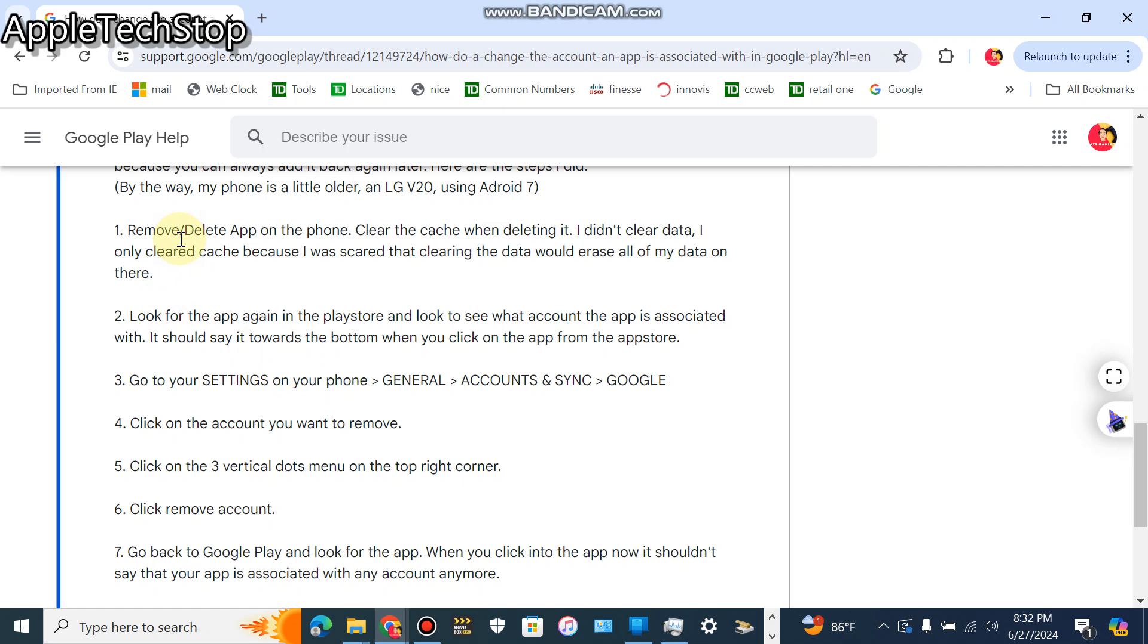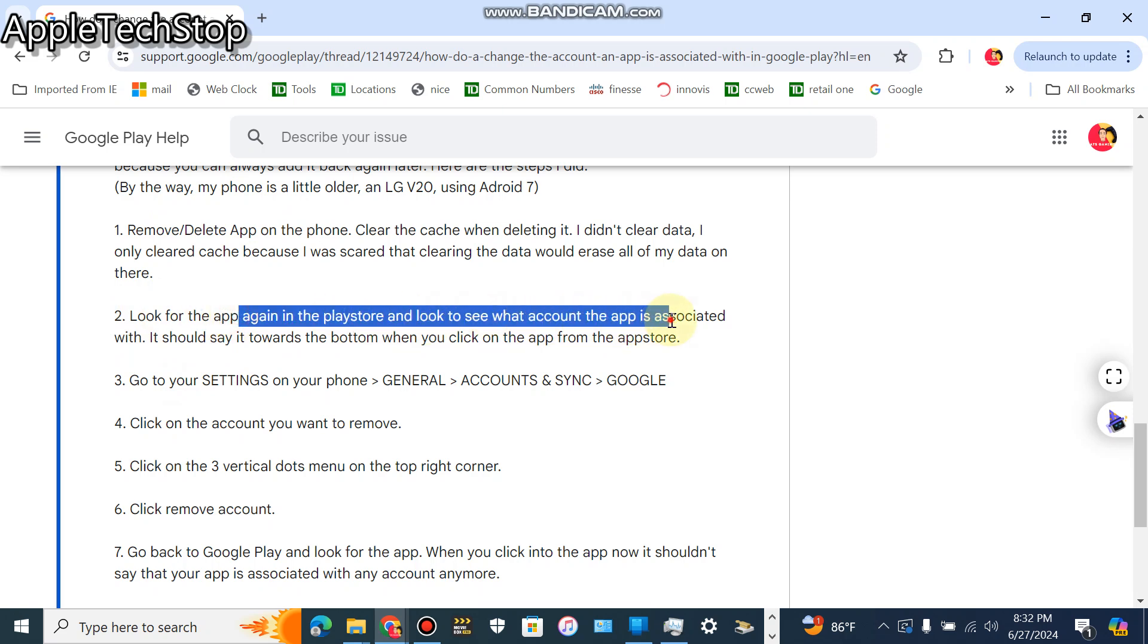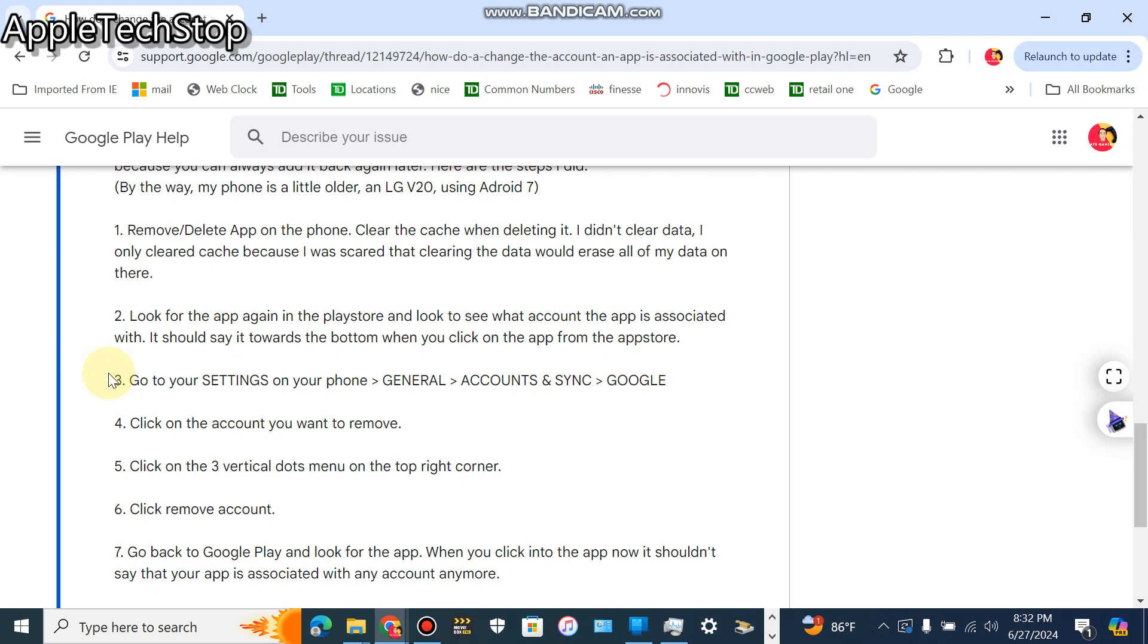So once you remove that app, you want to then clear the cache when deleting it. I didn't clear data, I only cleared cache because I was scared that clearing the data would erase all my data on there, which it probably would if you're not saving onto an account. Next step is to look for the app again in the Play Store and look to see what account the app is associated with.